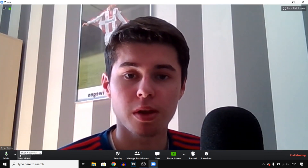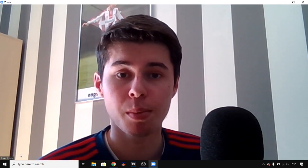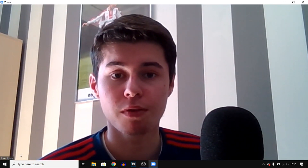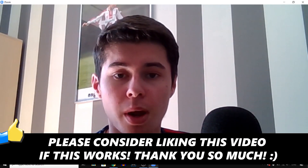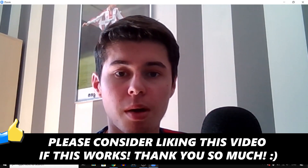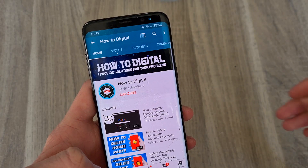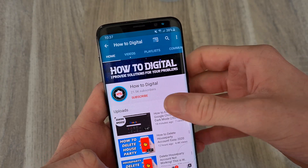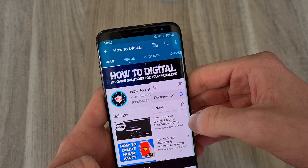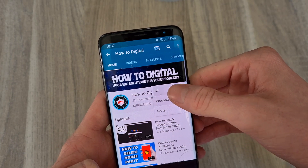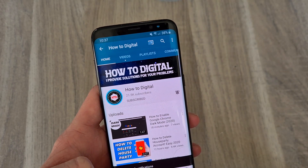Now if you guys enjoyed this video, if this helped you out, please leave a like and let me know in the comments if you've enjoyed and if it works so that we can help each other out. I'll see you next time — peace out. If this video helped you out, please consider subscribing to my channel to help me grow the largest how-to channel on YouTube. I appreciate it.